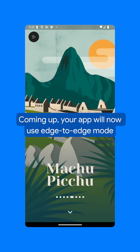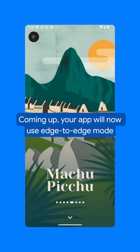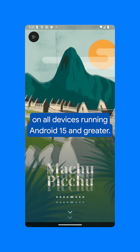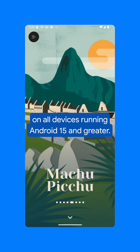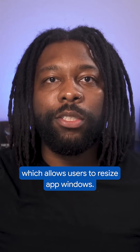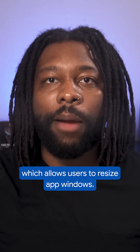Coming up, your app will now use edge-to-edge mode and run in full screen by default on all devices running Android 15 and greater. There's also support for Android Freeform, which allows users to resize app windows.